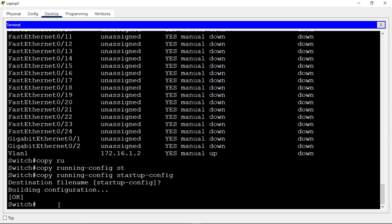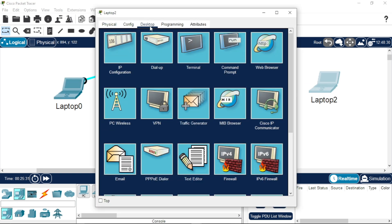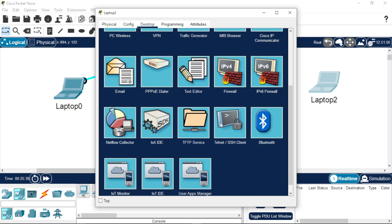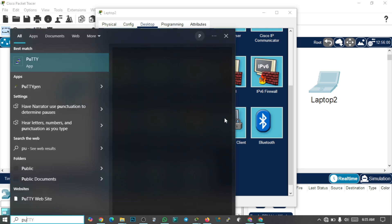Remember, before this management IP address can work remotely, you must configure SSH on your switch or on your Cisco router. Once you do that configuration, you'll open up your system, run PuTTY or TeraTerm — whichever one you have. I won't be doing the SSH configuration in this video.